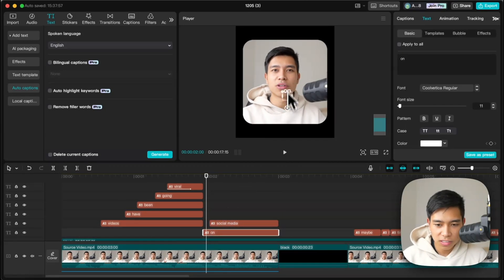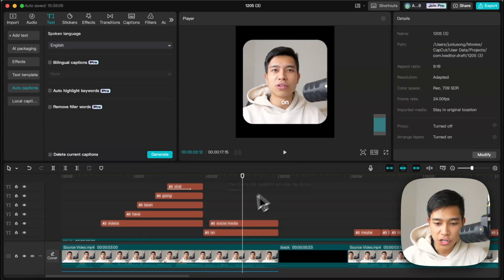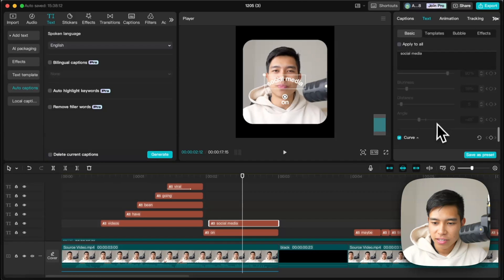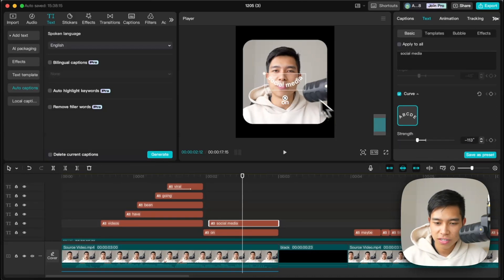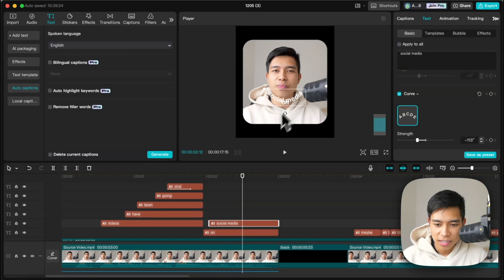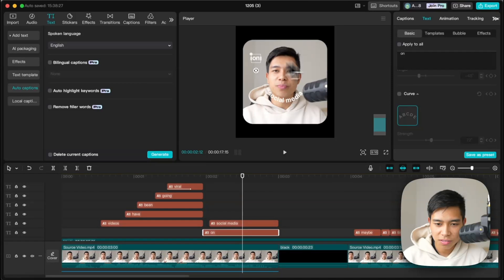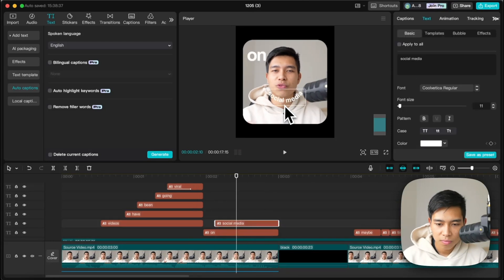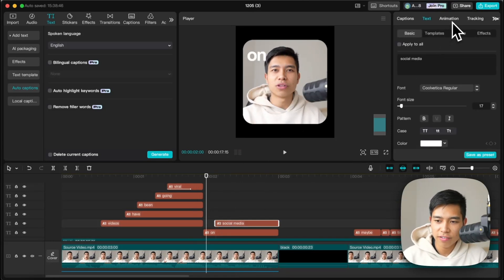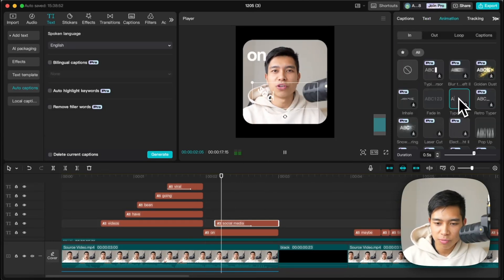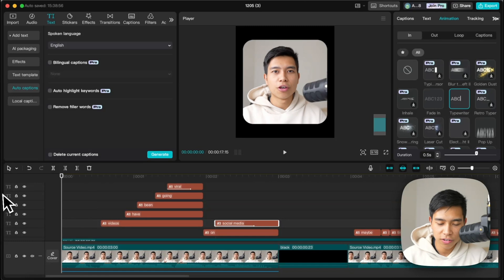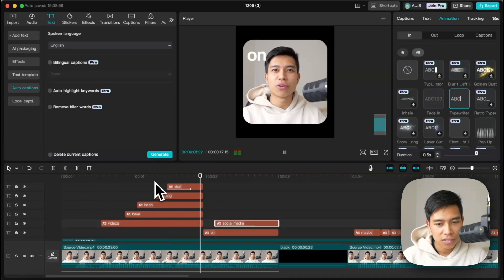Let's make 'social media' curved. Go down to the text settings and select Curve, then set the direction. Let's also give 'social media' a typewriter animation — go to Animation, select Typewriter, and adjust how long the animation runs. Now watch: 'Hope Core videos have been going viral on social media.'